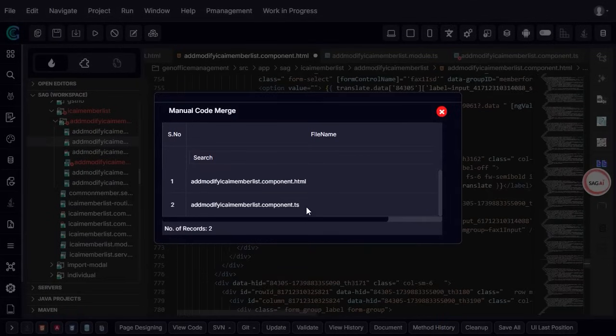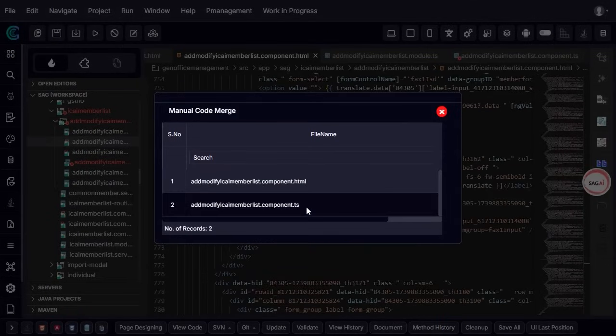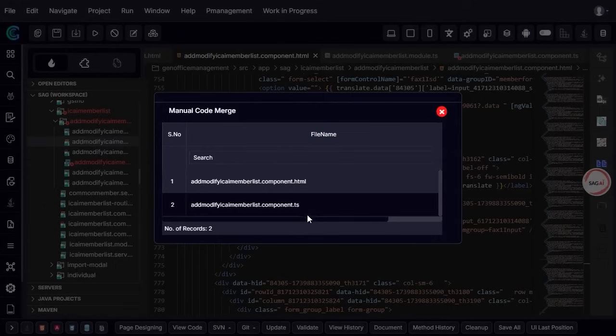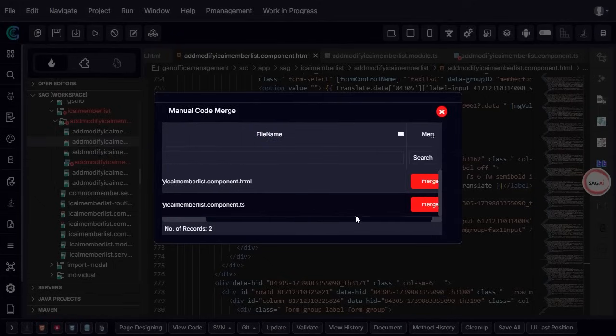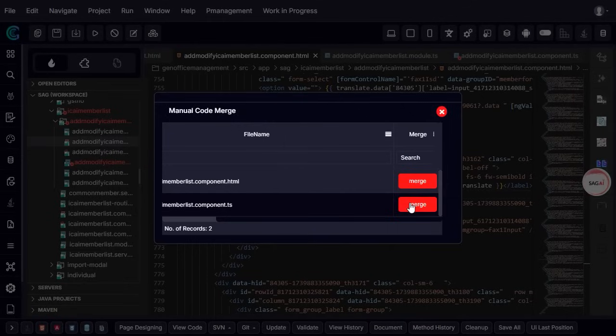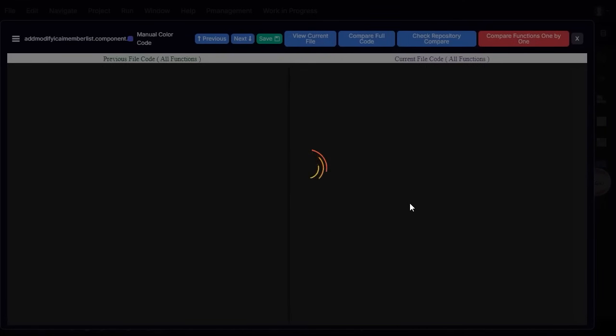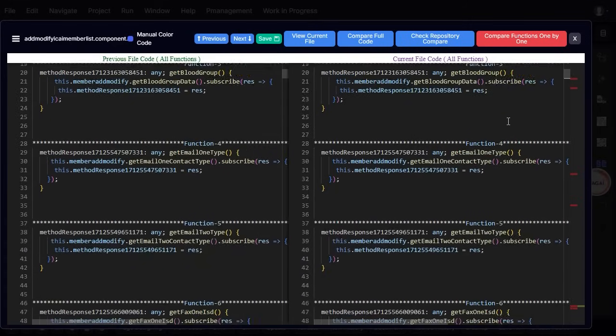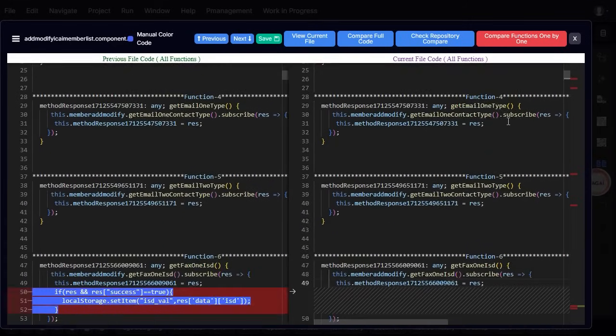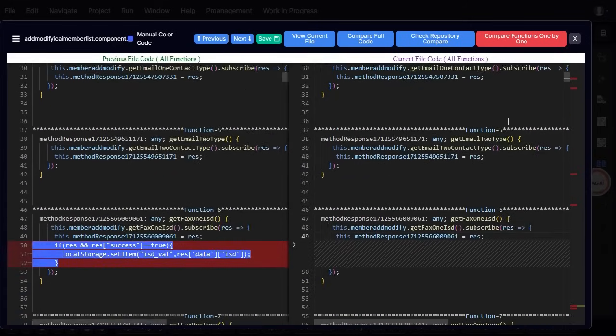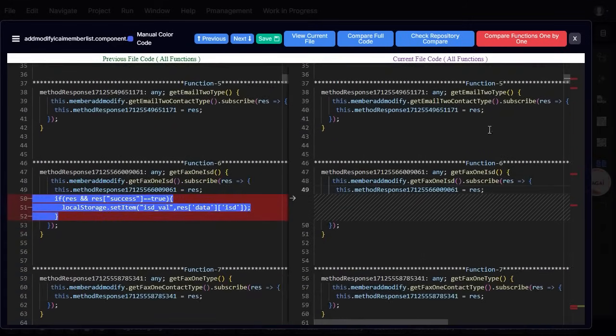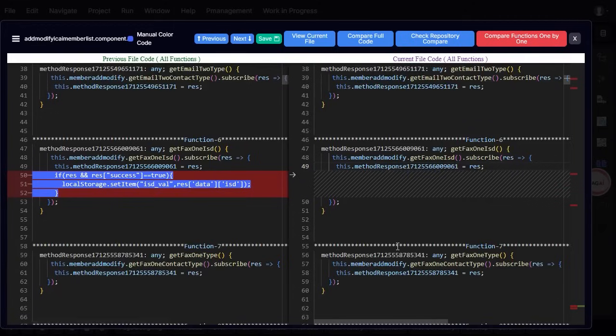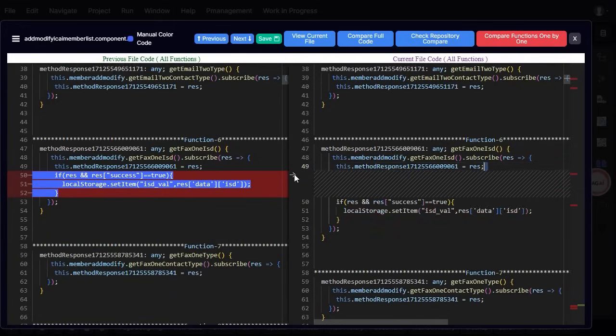Clicking on the Update button triggers a pop-up window that provides a detailed list of impacted files. This includes both front-end and back-end source code files that will be modified as part of the update. Once the impacted files are reviewed, we proceed with the merge process. Clicking on the Merge button initiates a side-by-side comparison of the previous version of the file and the newly updated version.